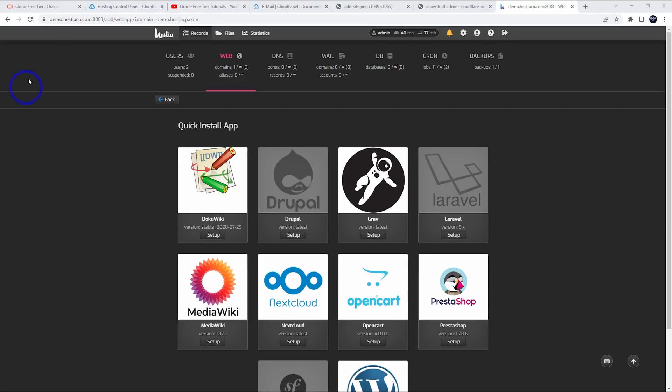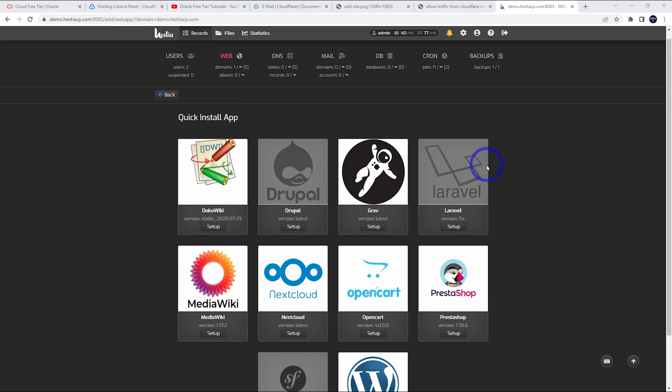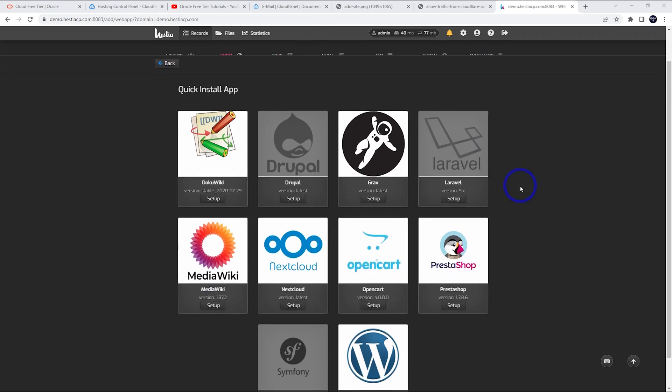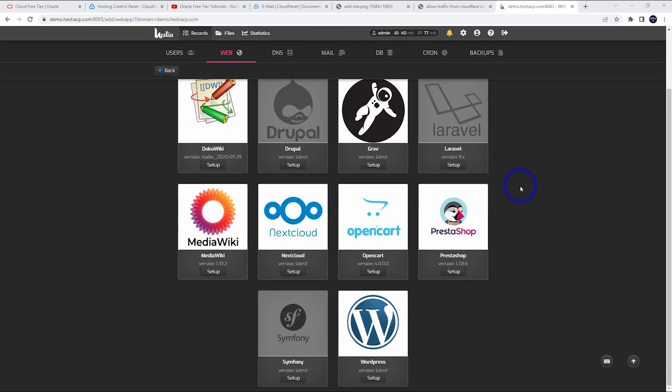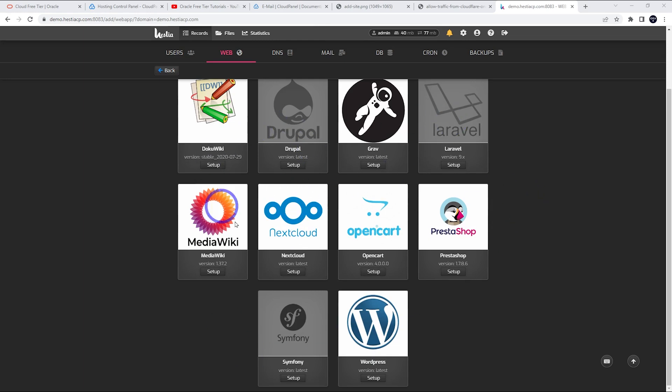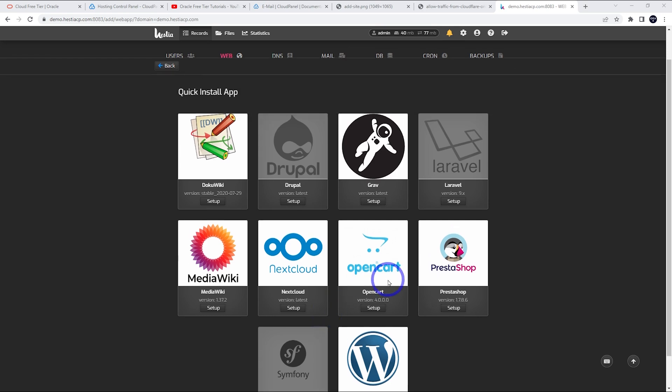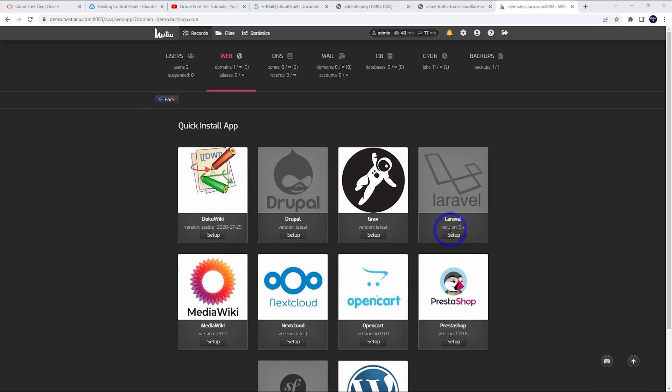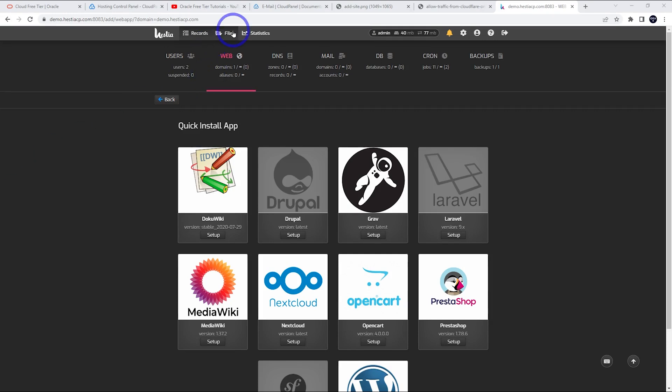You can actually head over to HestiaCP.com and they have a link to a demo panel. So you can actually check out what it looks like. This is what it looks like. The favorite thing I like is this quick app installer. So if you use any of these apps, in my tutorial, I use WordPress, but there's obviously quite a few popular ones here, Nextcloud, Laravel, Drupal, and a few others here that work really well in terms of a one-click setup. And you can easily access things like your file manager and your database as well. So everything you need is basically here. There's also mail as well.